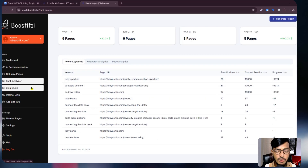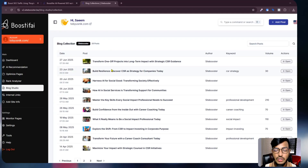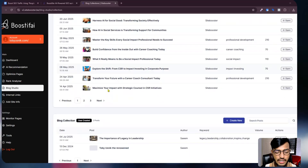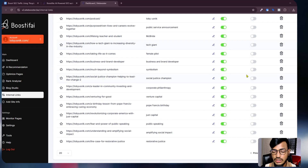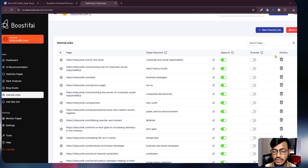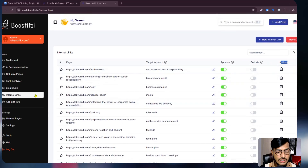Here is the blog studio — you can see how many blogs they are creating for you, and you can also create a blog yourself. Here are the internal links showing how many internal links are working for your website. If you want to exclude something you can exclude it, and in the action option you can remove items as well.